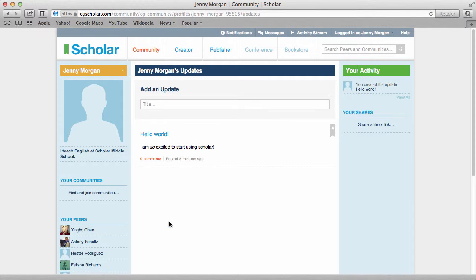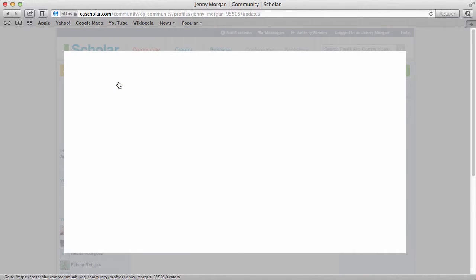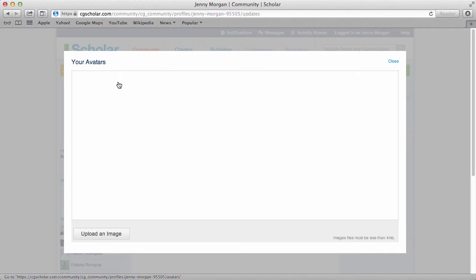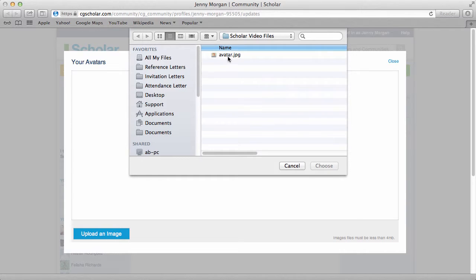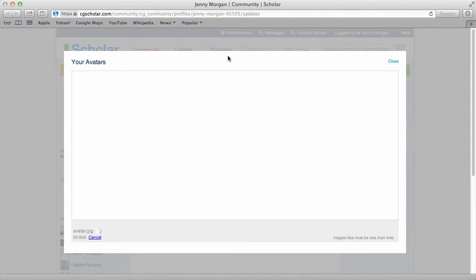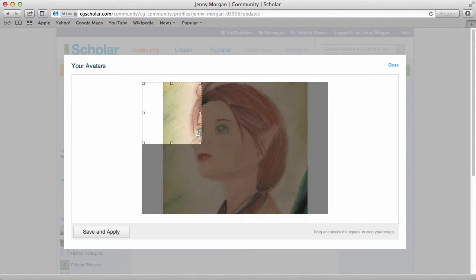To set or change your avatar, hover over your current avatar image and click the edit pencil that appears. Next, click upload an image and select the image to upload from your computer.